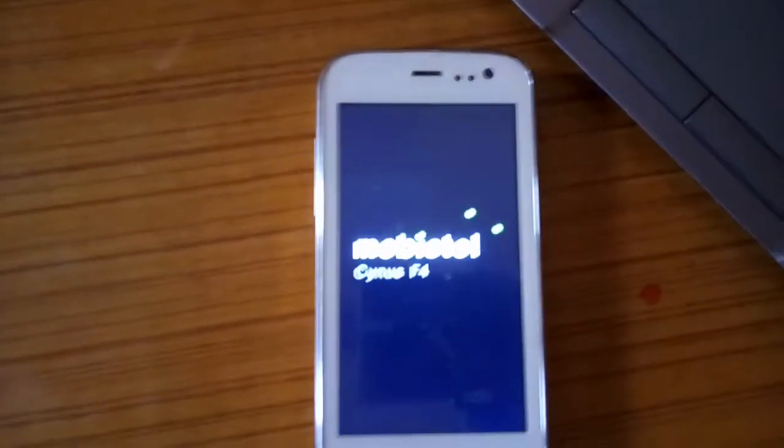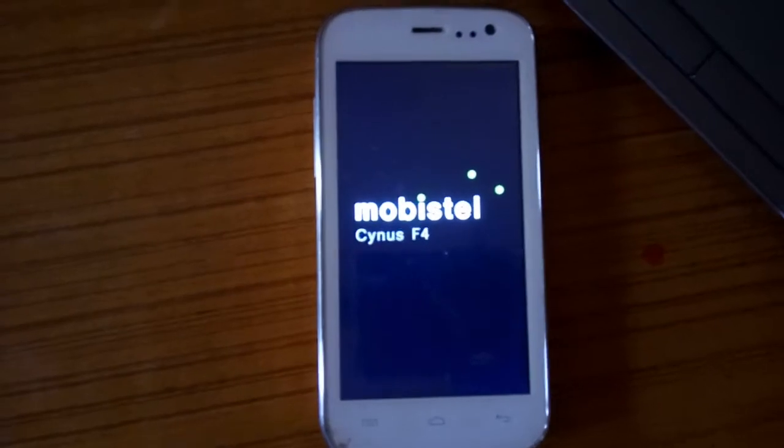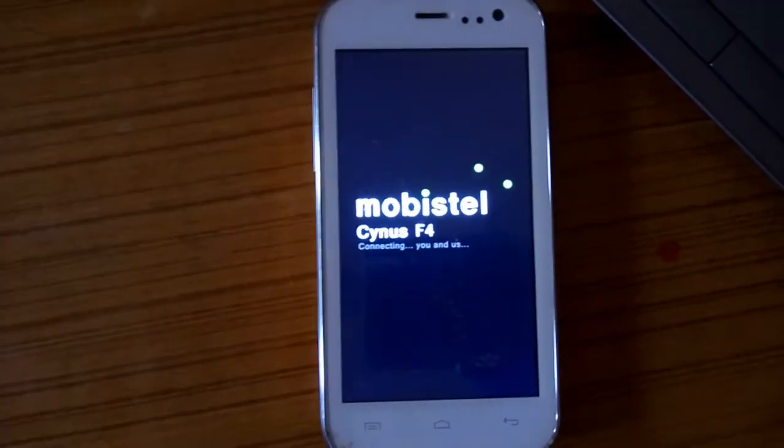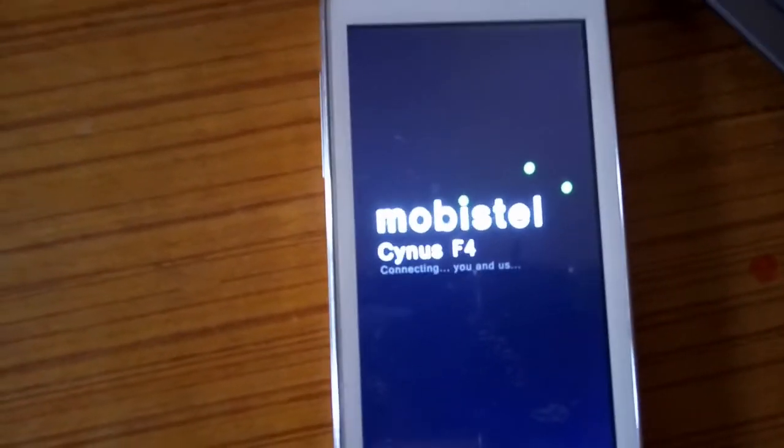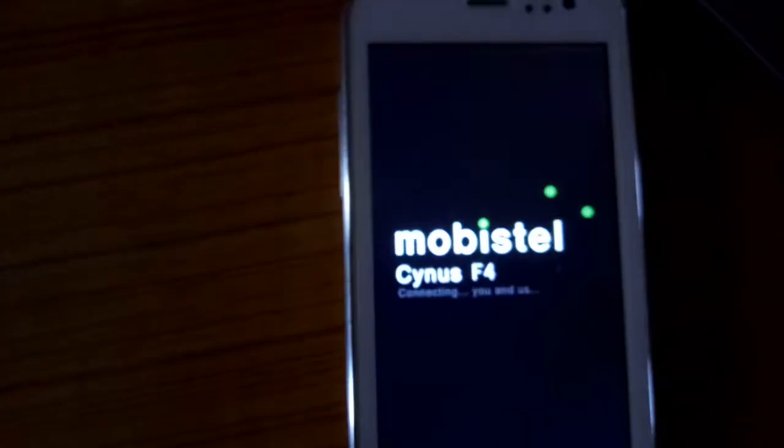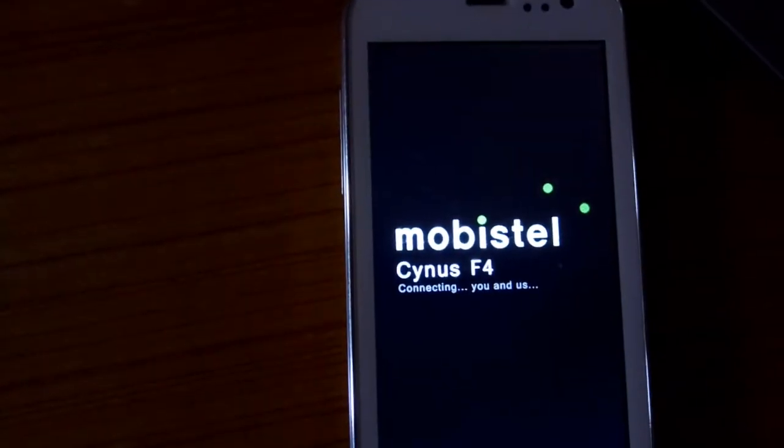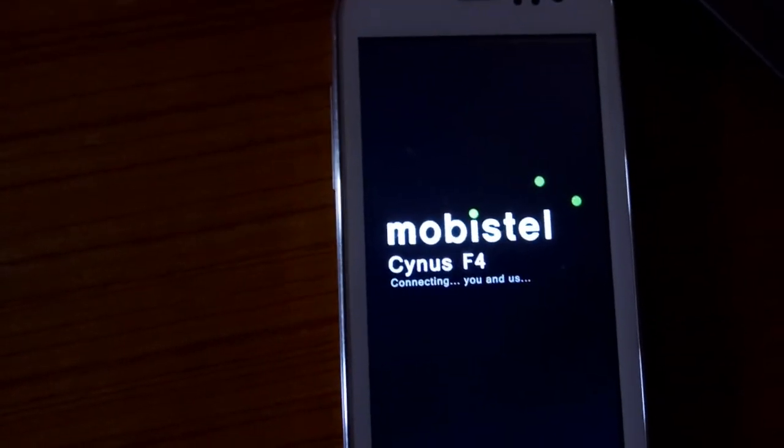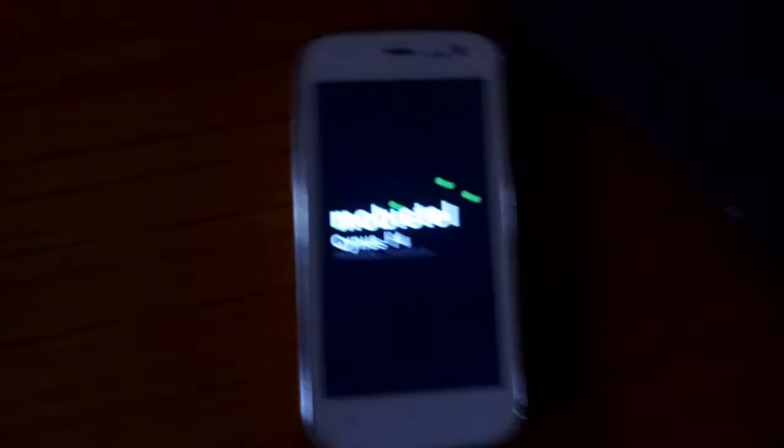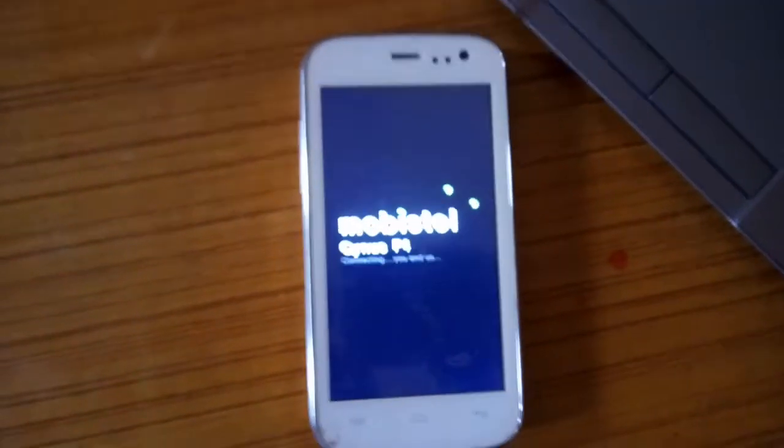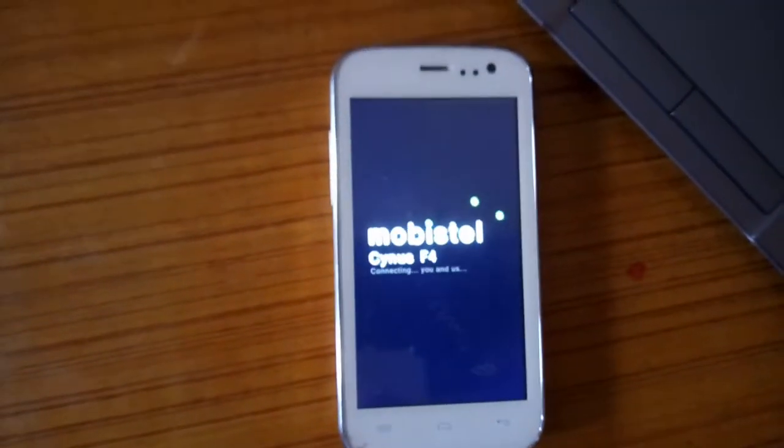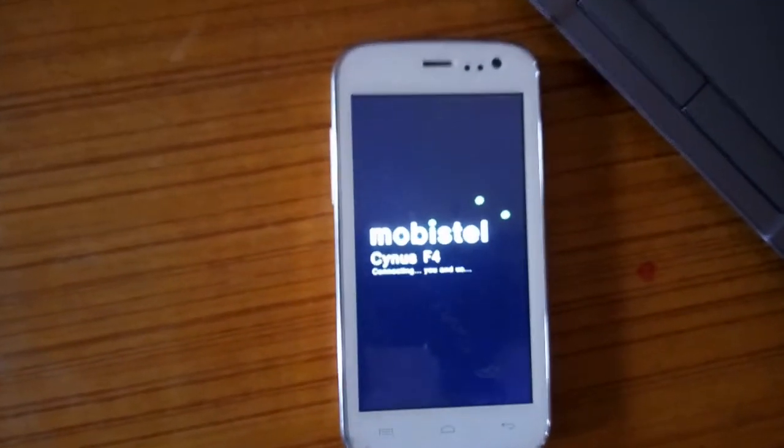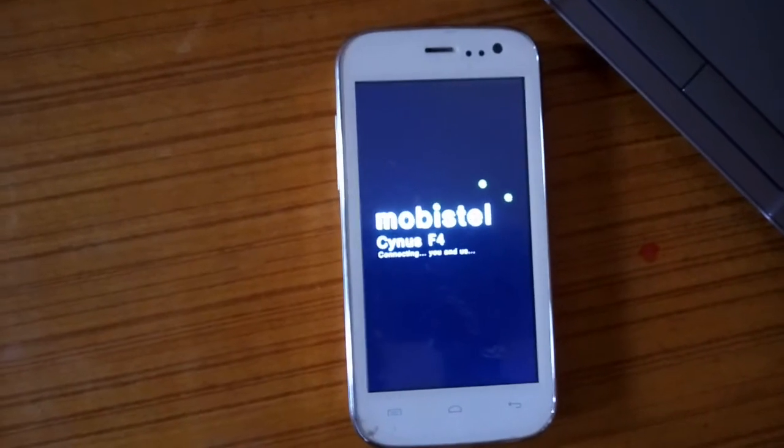The phone is stuck here. It doesn't move any further beyond this screen - Mobistel Sinus F4, connecting you and us. That's all. It's stuck at this screen. Let me hard reset it.